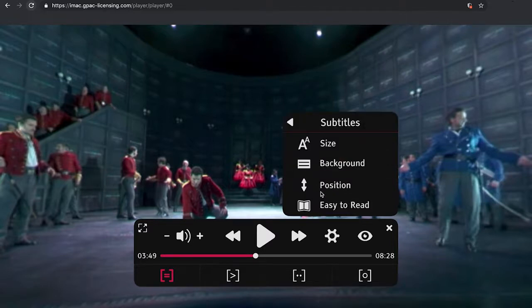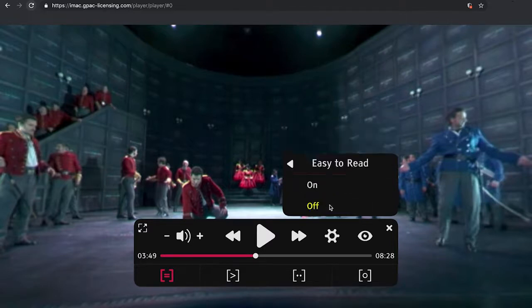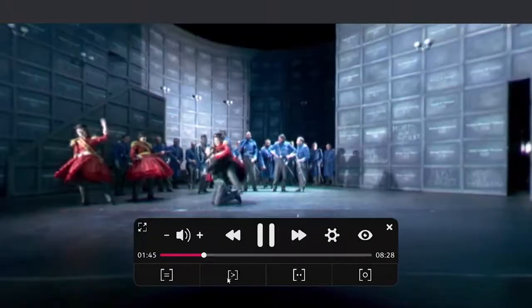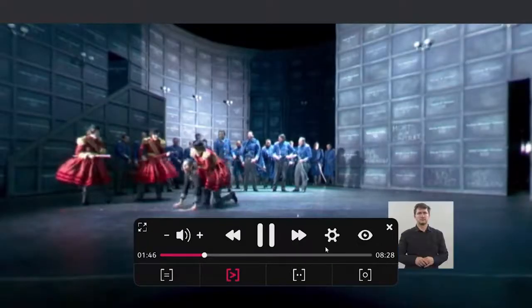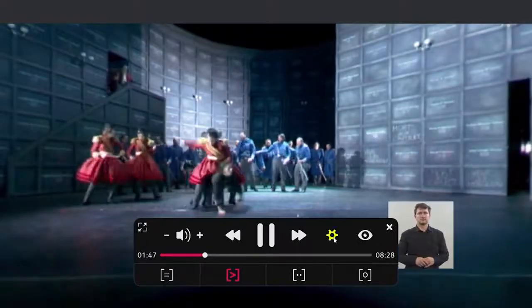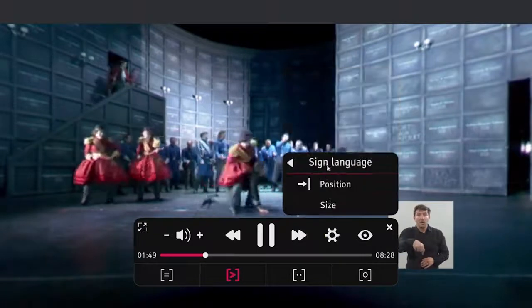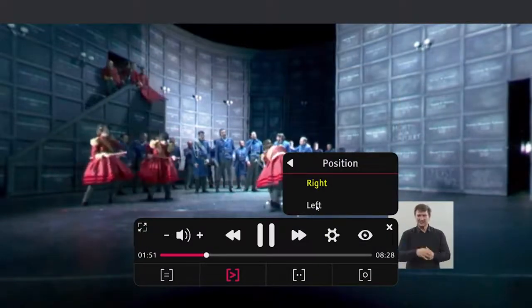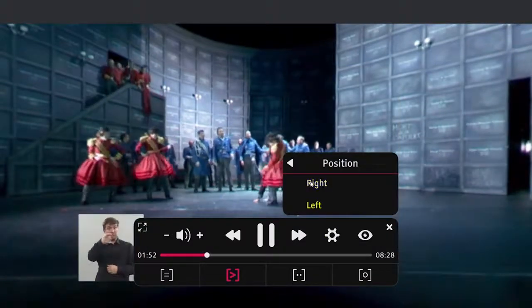The presentation of easy-to-read subtitles is also supported. Sign language video can also be presented for different languages and with adjustable sizes, positions, and guiding methods, just like for subtitles.